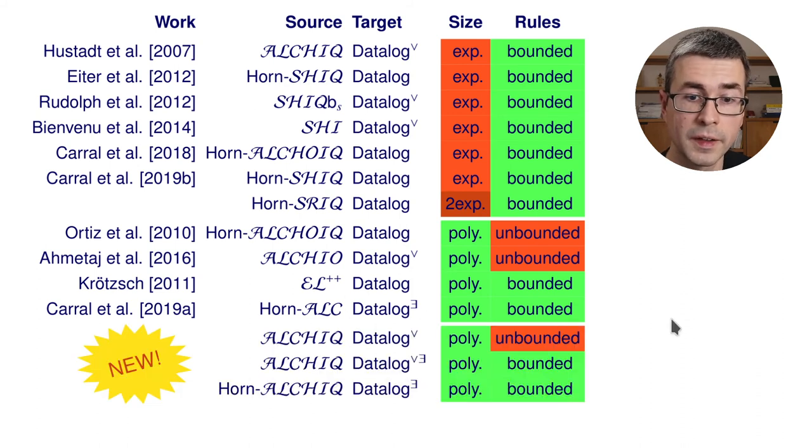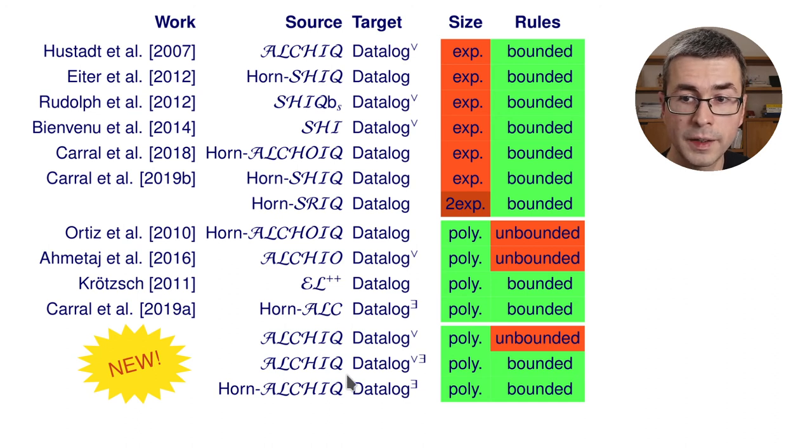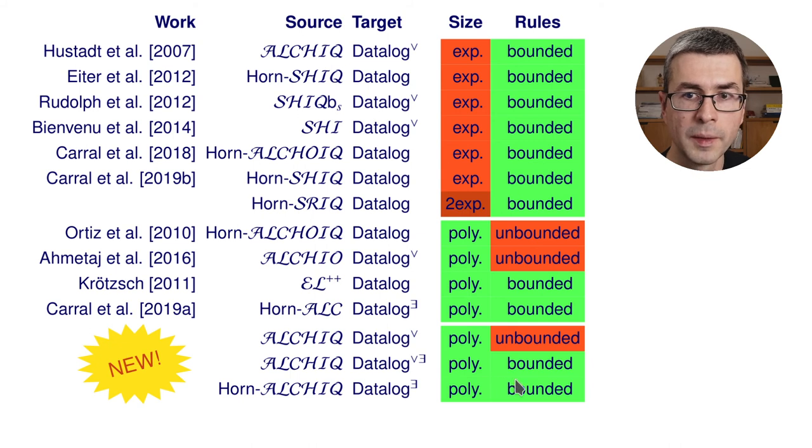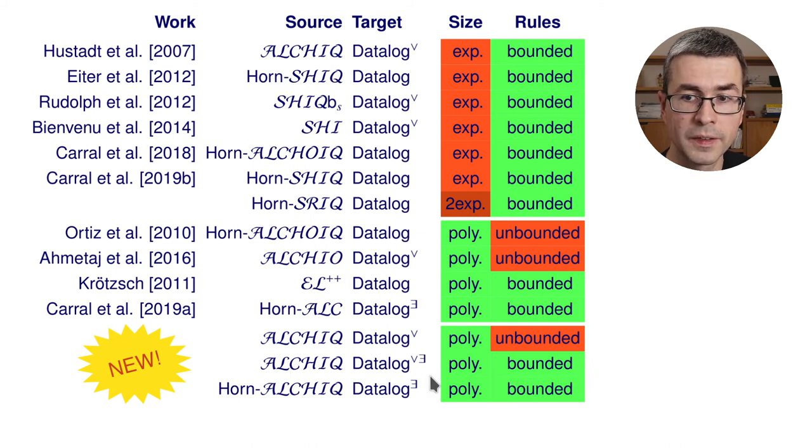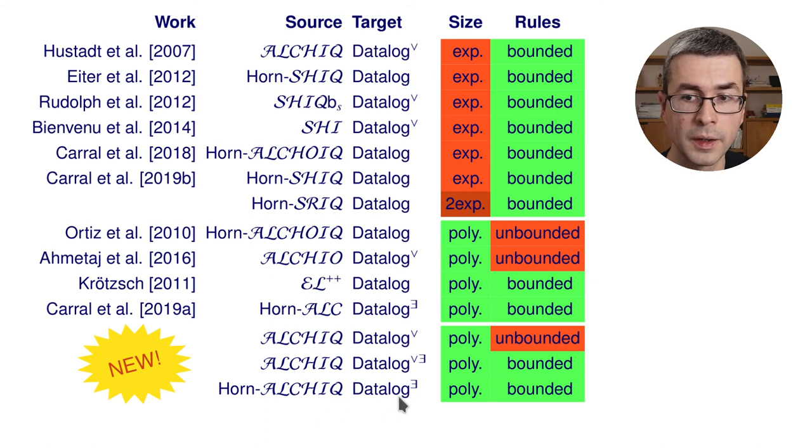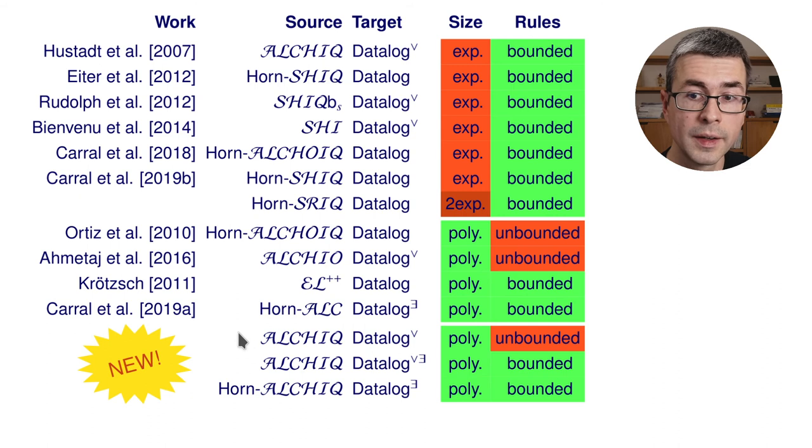The new results we have here are essentially concerned with ALCHIC. In particular, we obtain polynomial bounded rule rewritings into disjunctive existential rules for ALCHIC and into non-disjunctive existential rules for the Horn variant of this logic.